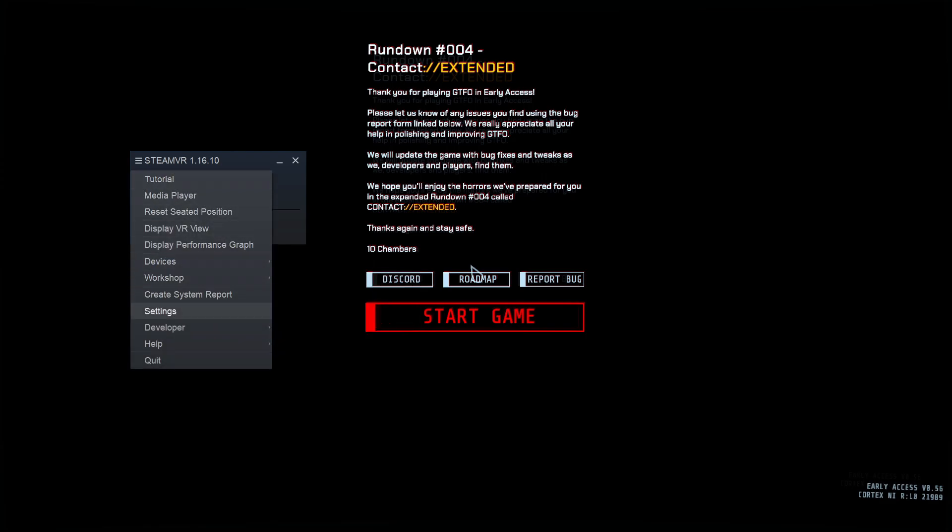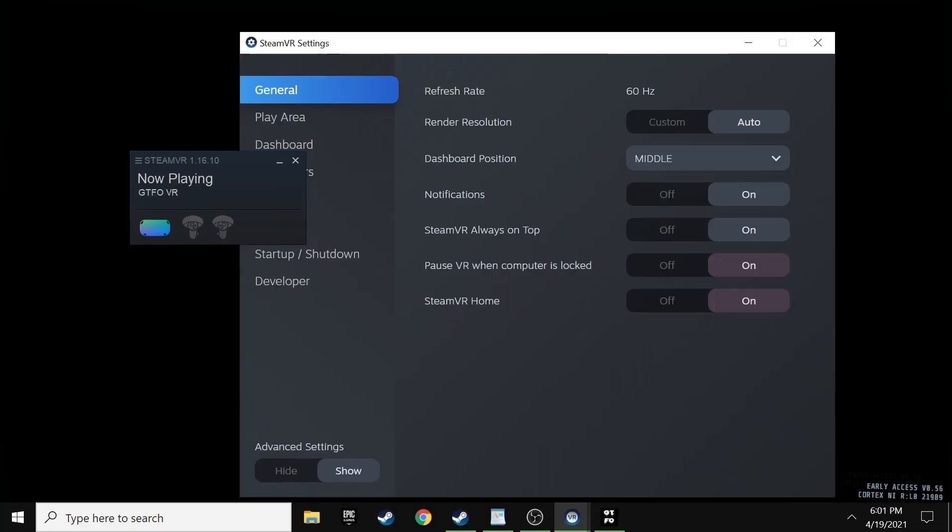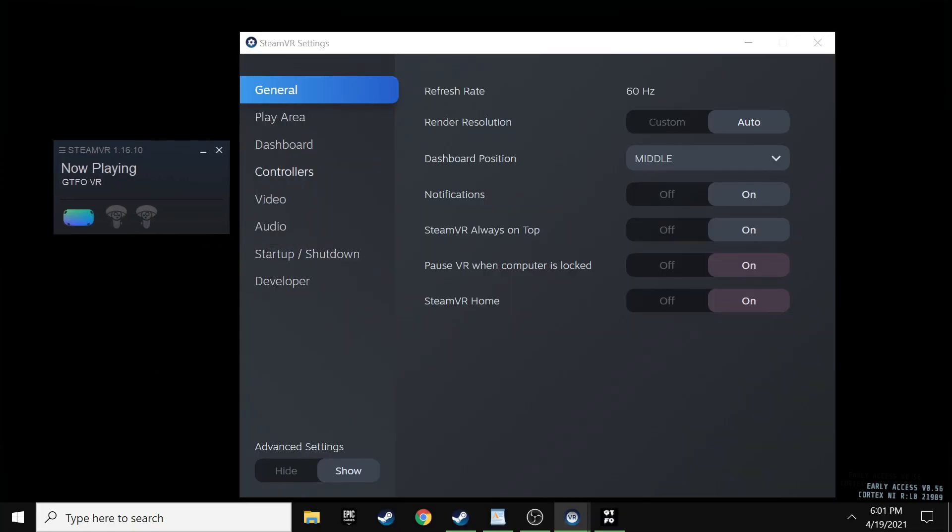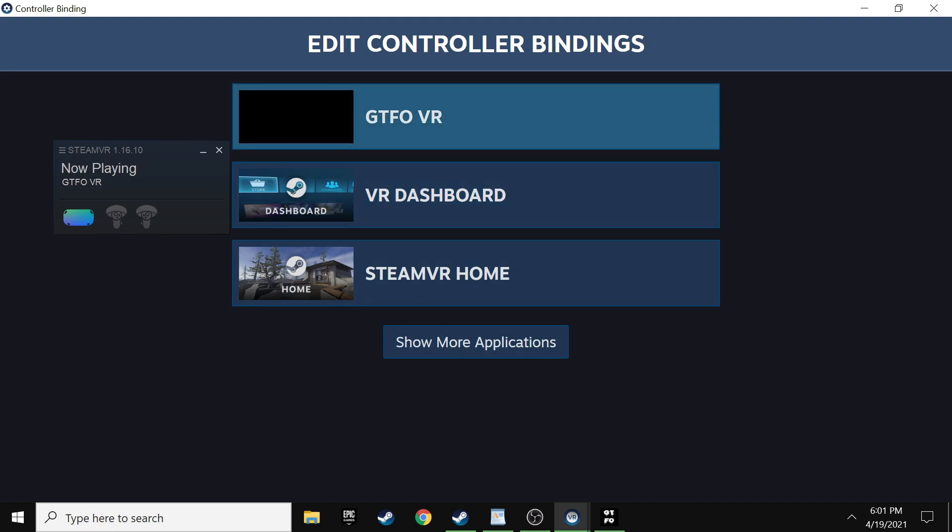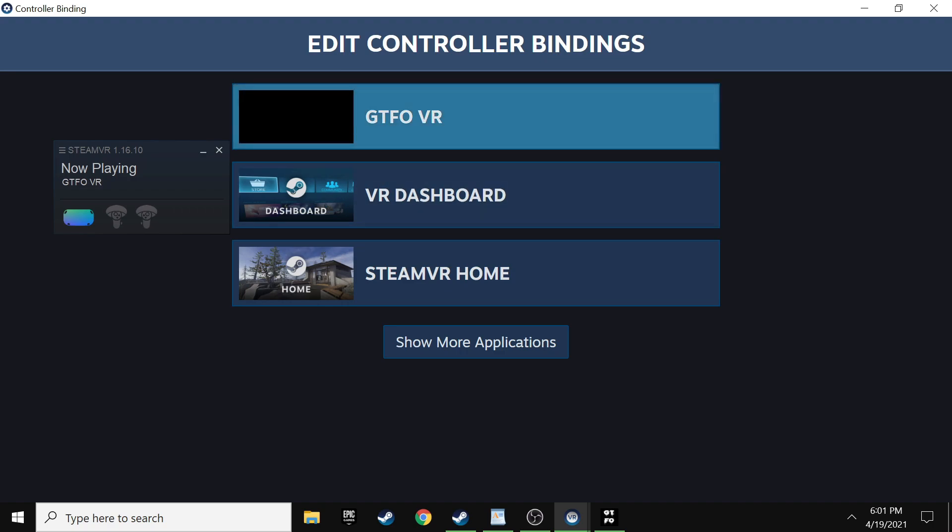Now on your SteamVR, it'll show that you are playing GTFO VR. What I like to do is hit the Windows button. That lets you get control of your mouse again. And what you want to do is on your SteamVR platform here, you want to click your top left corner. And you want to go down to settings. Then you want to go ahead and click controllers and click show old bindings UI.